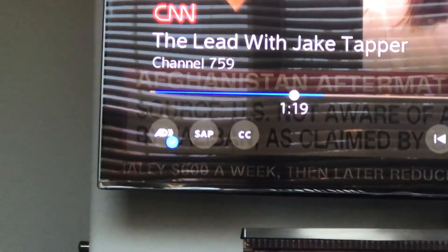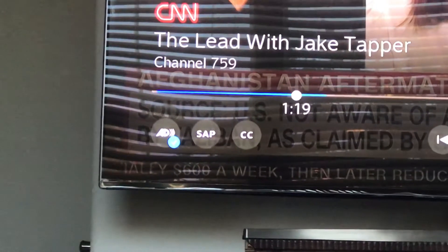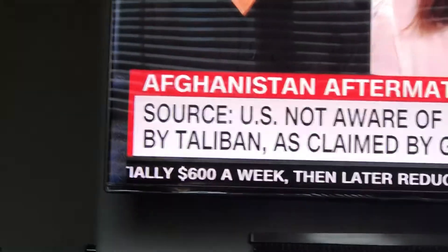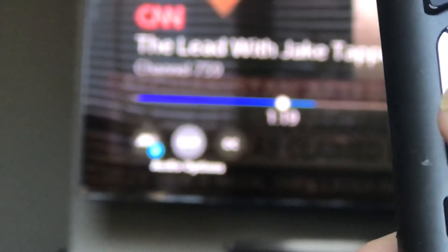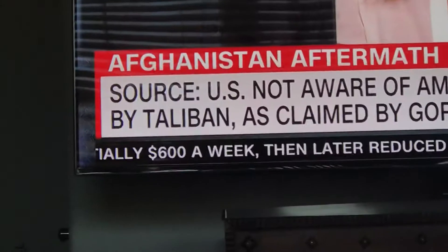So to turn that off and get rid of the Spanish — I'm sorry Spanish speakers but we don't speak Spanish — you hit down once, twice over, and once you get that additional audio option and the camera focuses, you turn it off.